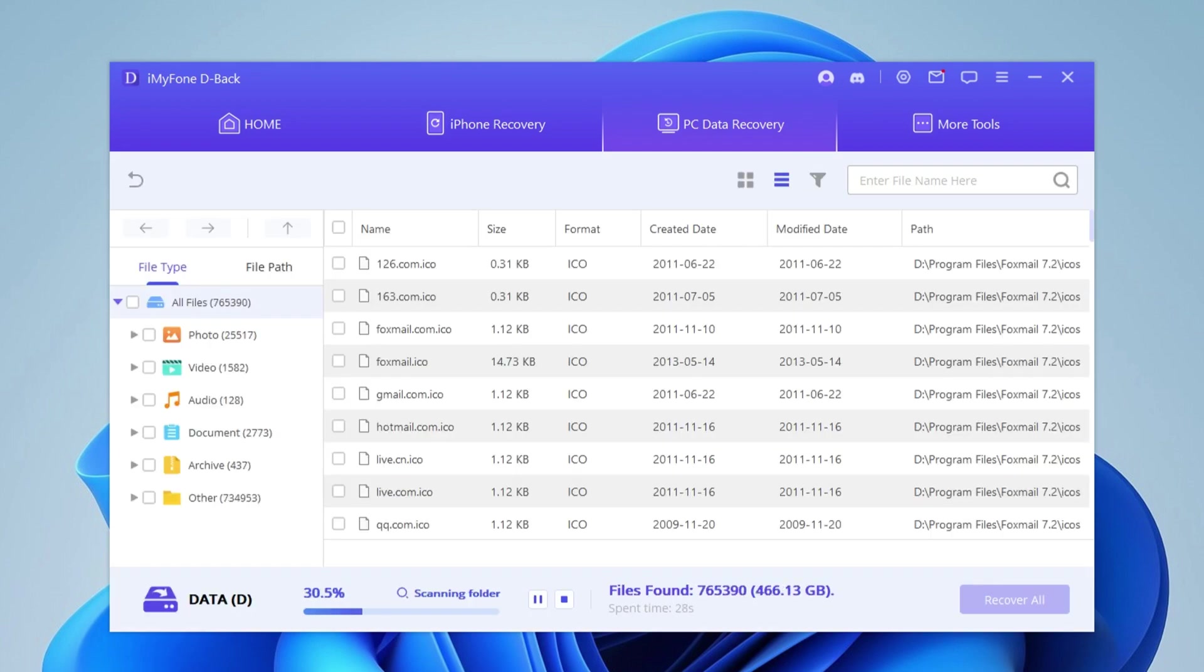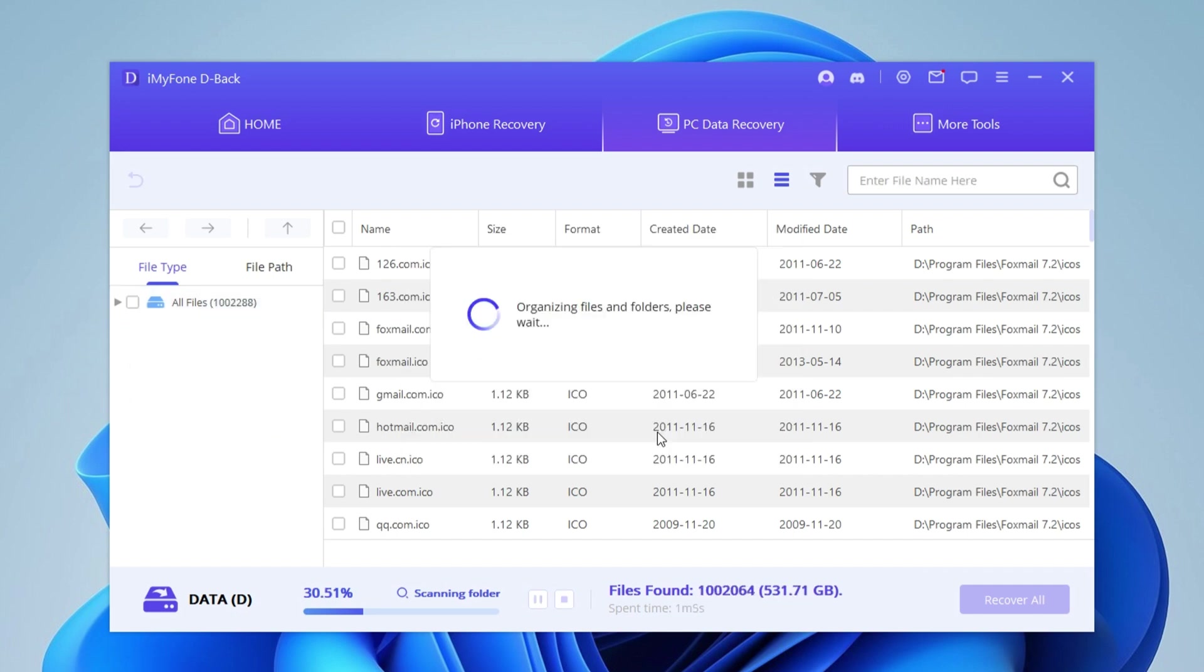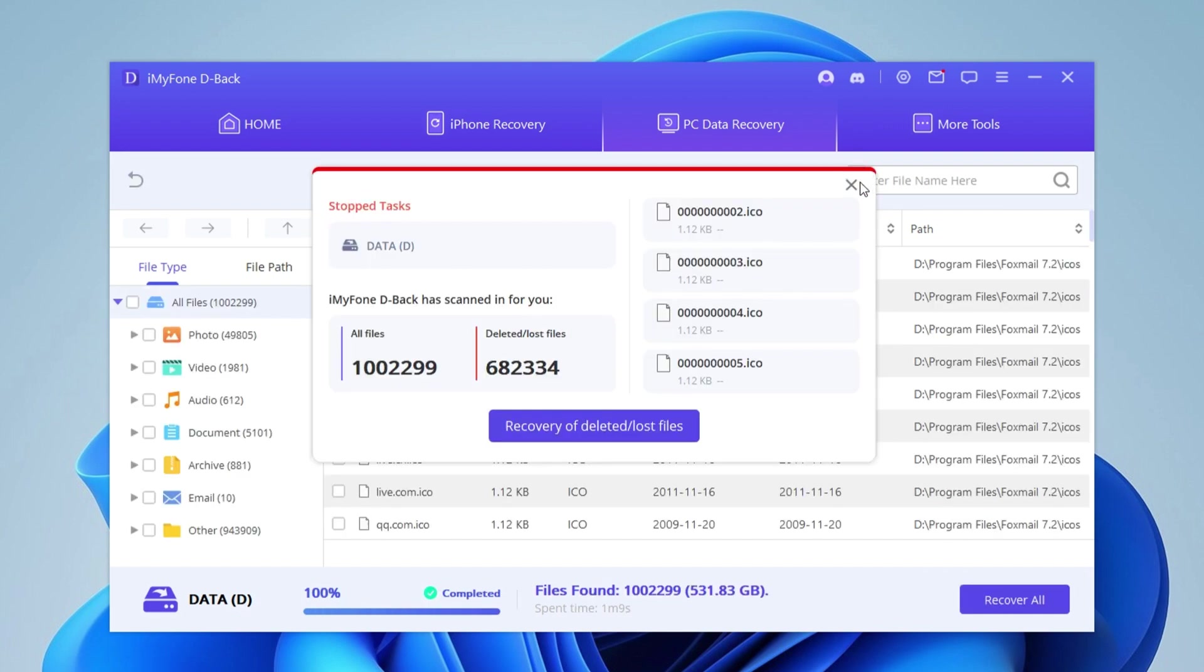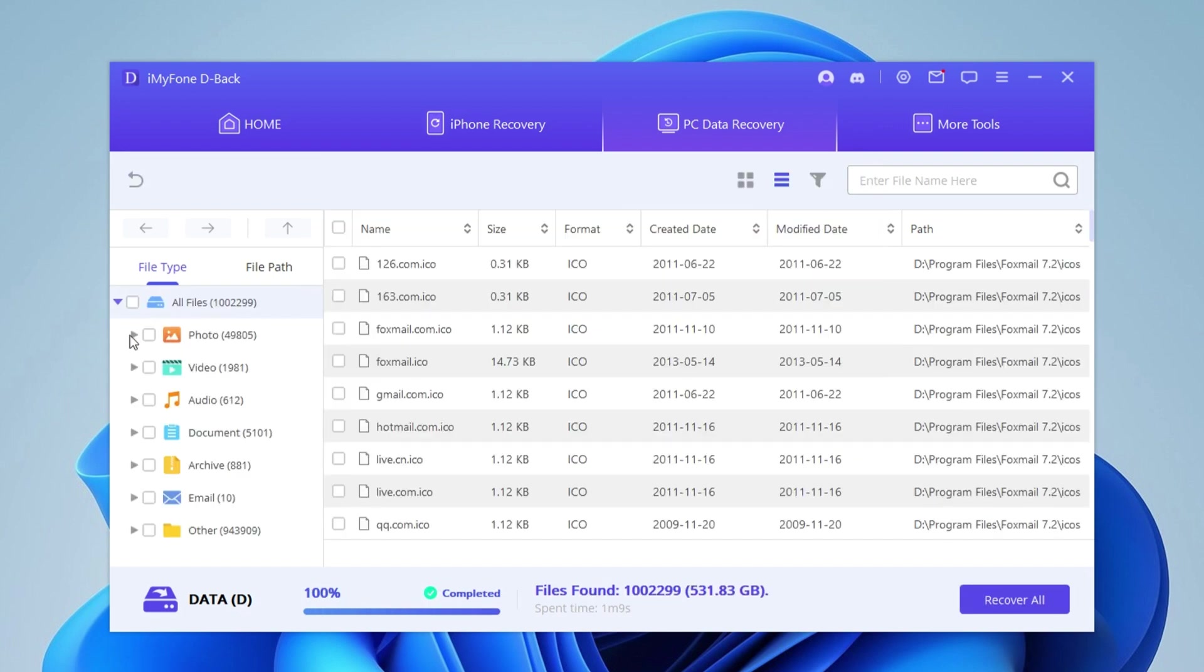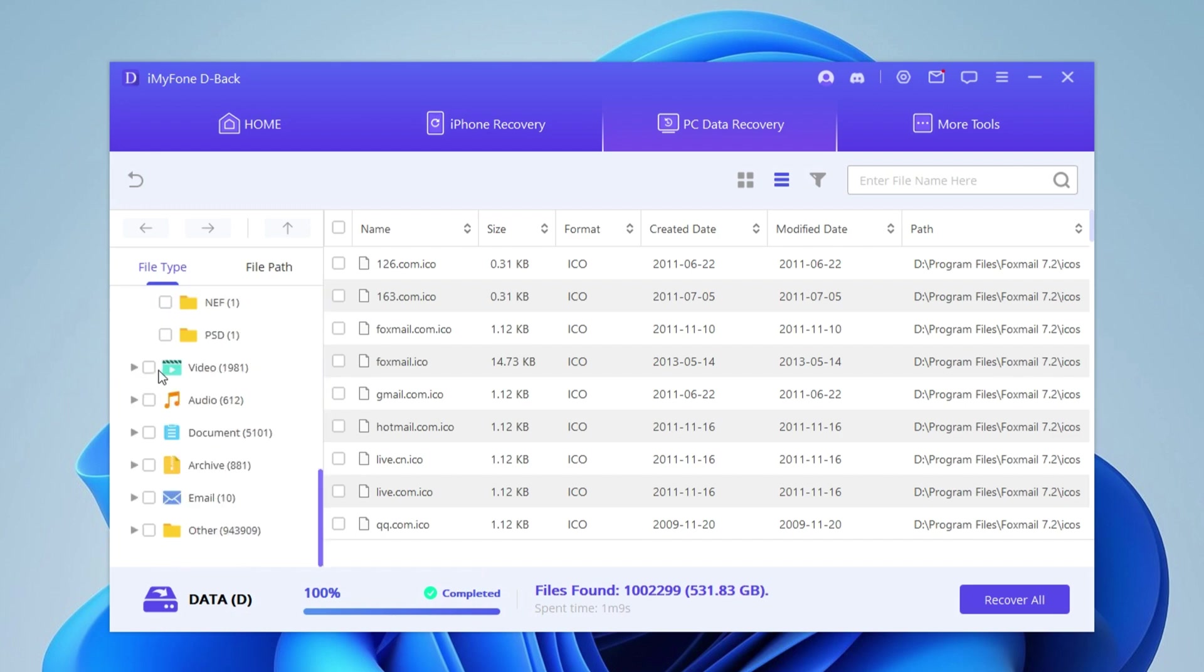The scanning speed is relatively fast. After the scanning process is completed, you can easily find the files you need because they are categorized into different file types.